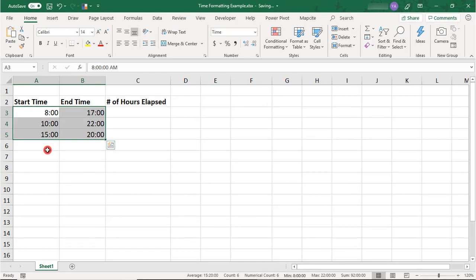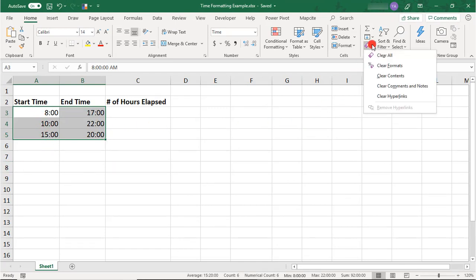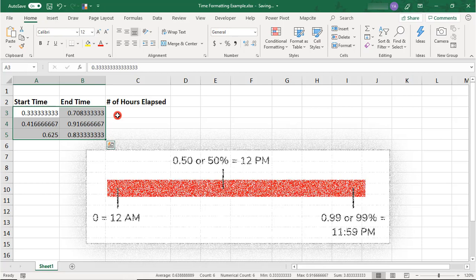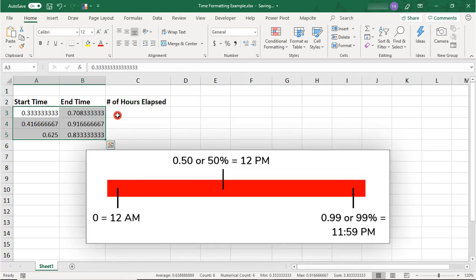But what if your AM or PM time format gets changed or erased? It's important to know that Excel sees all time the same as a fraction of the day. The values range from 0 for 12 AM to 0.999 for 1159 PM, representing a portion of a 24-hour day.